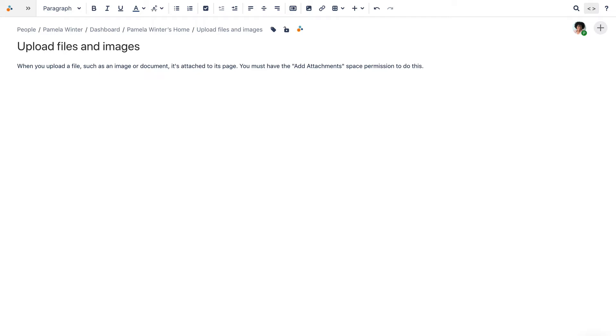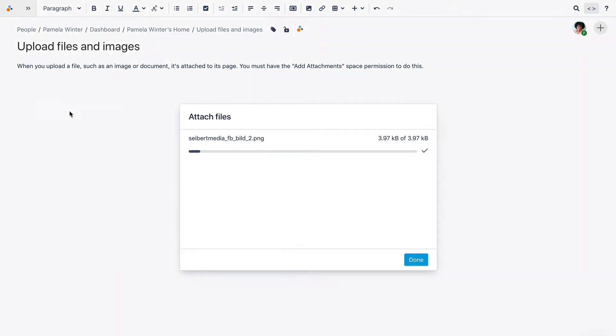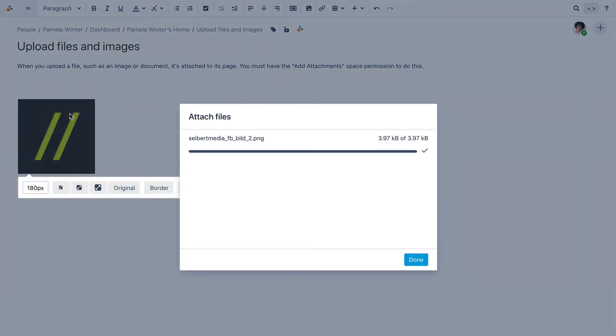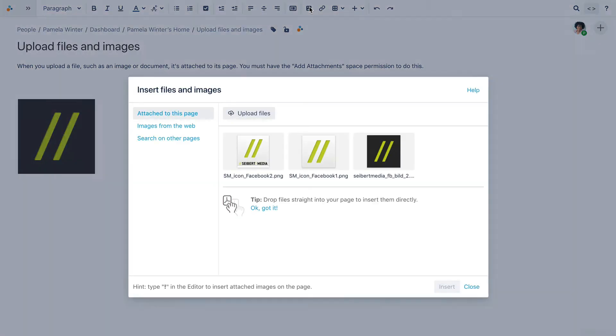There are several options for attaching files. In the Edit or View mode, you can drag the file from your desktop to the page. In the toolbar, you can click Insert Files and Images, or press Ctrl-M on your keyboard.